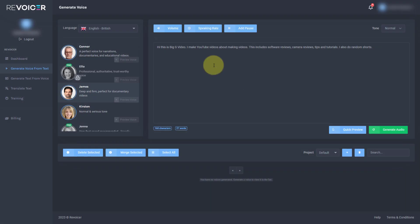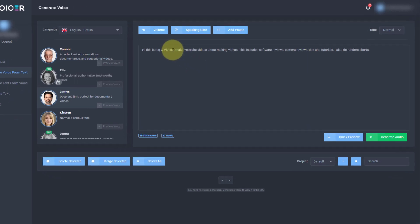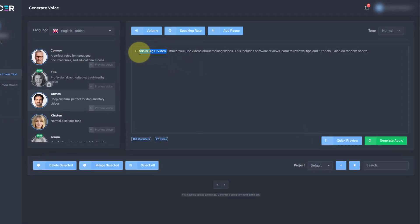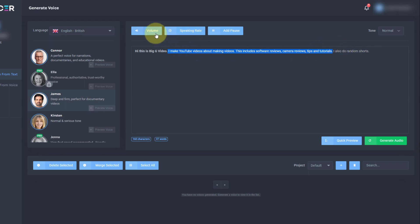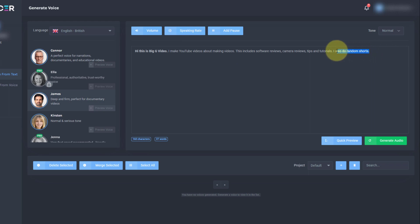So what we can do is we can change parts of this. So let's say we wanted to really emphasise this first section. We can make the volume high here and for the rest of it, we can, in fact, I'm not going to do the rest of it for this. I'm going to make it normal.